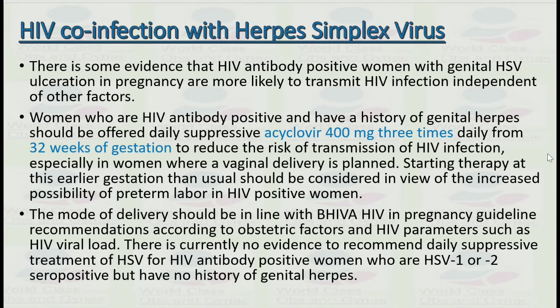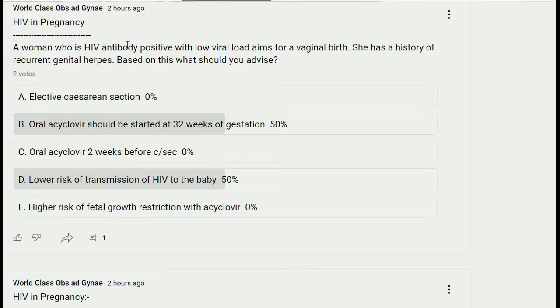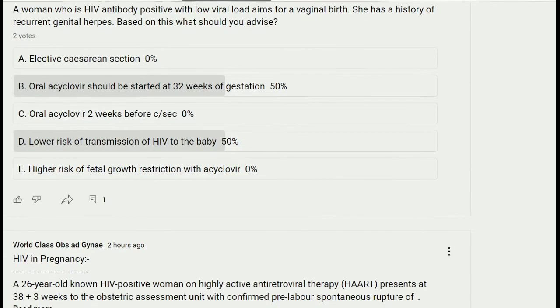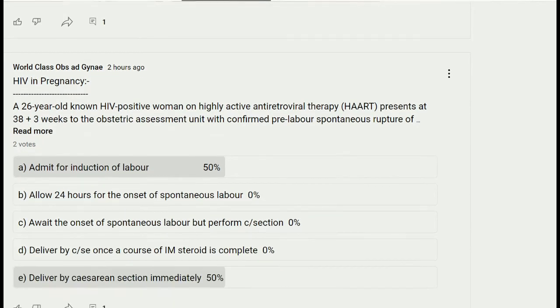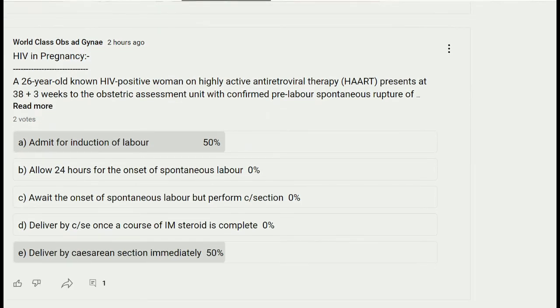The main point is: if HIV antibody is positive and the patient has a history of genital herpes, we suggest a daily suppressive dose of acyclovir 400 mg from 32 weeks of gestation. Among the given options, the most suitable answer is option B — oral acyclovir should be started at 32 weeks of gestation.